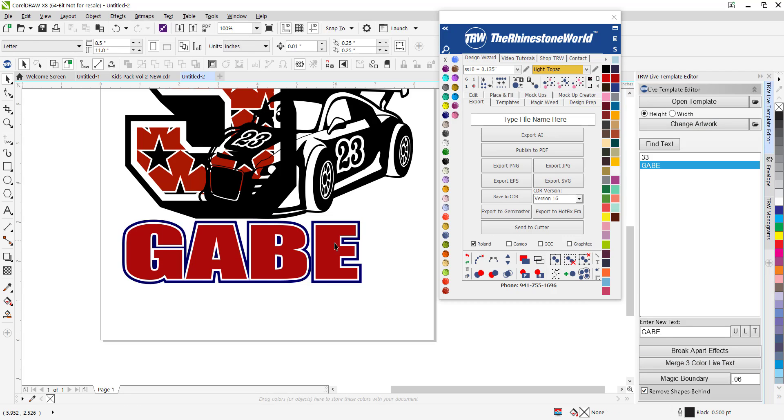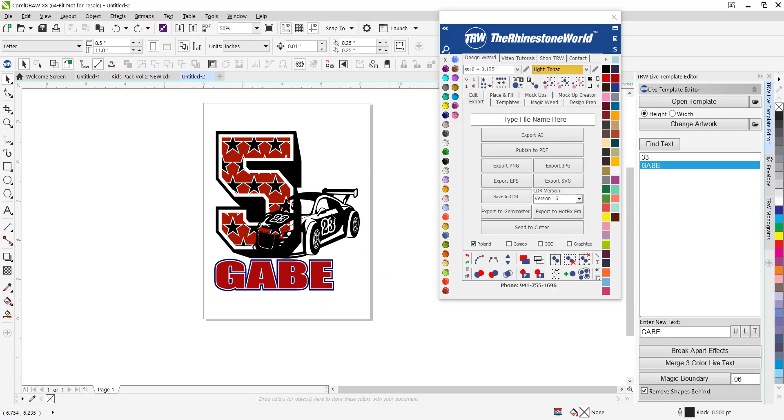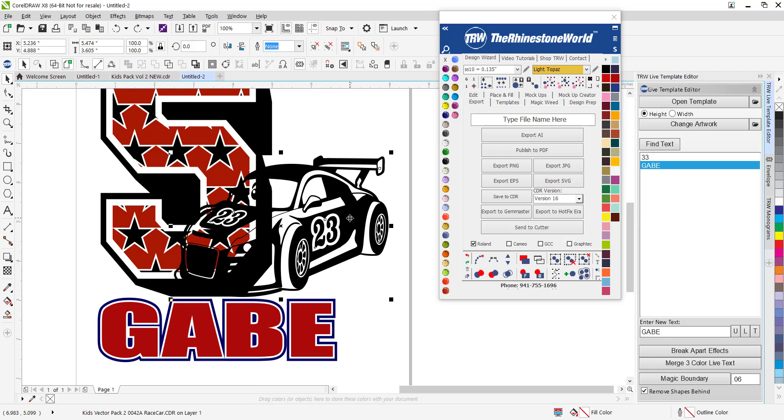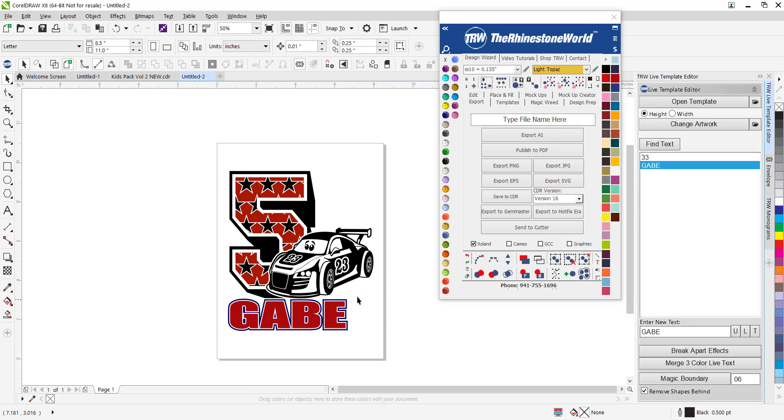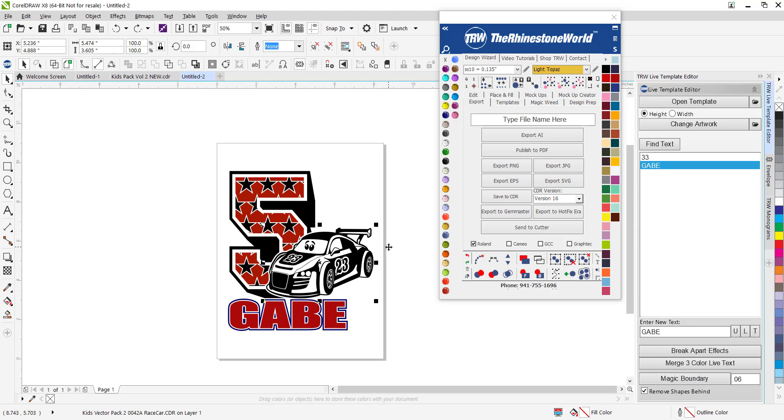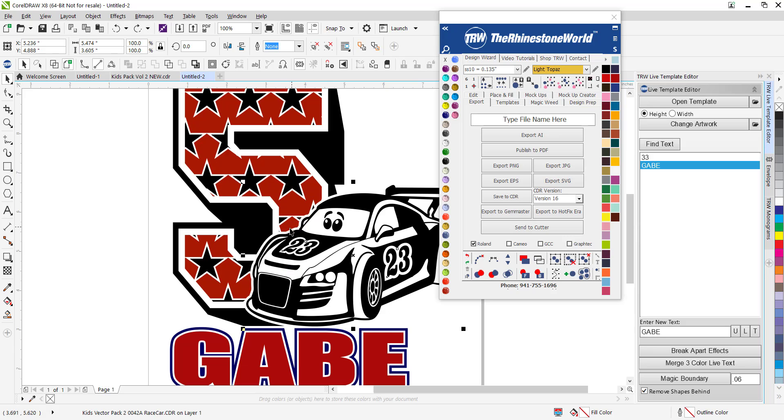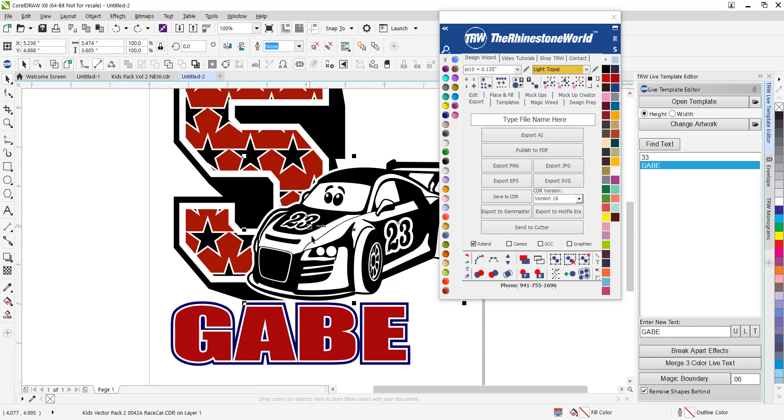Now this is a perfect ready to go cut file for the car right here. I'm going to do my magic boundary, click that, and boom now this is perfectly ready. This is ready to send to my vinyl cutter. Where have you found a software that makes it that easy?